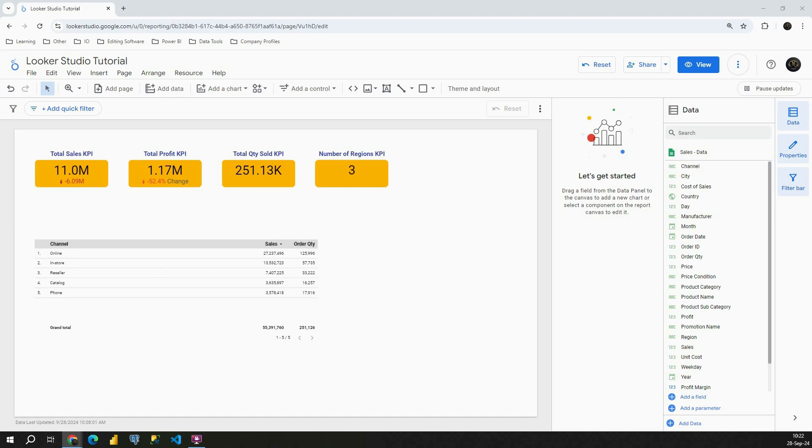Hello! Welcome back! In today's Looker Studio tutorial, I'm going to show you how to add optional metrics in your table.